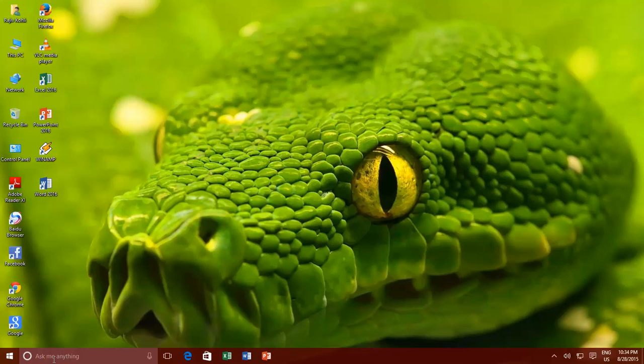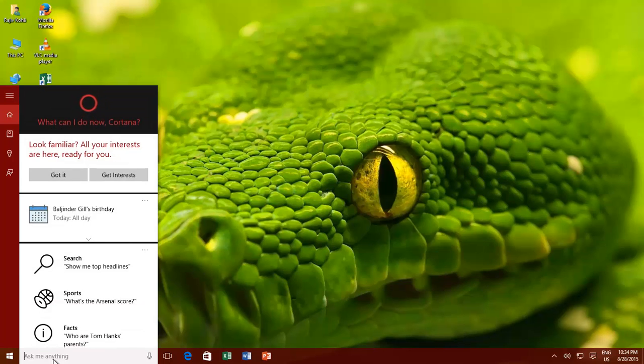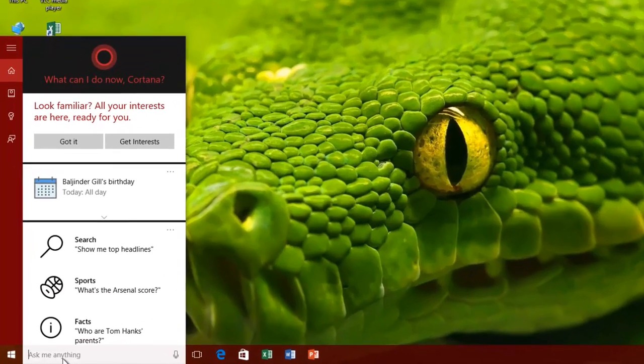But still, we have one more secret feature to share with you. If you don't already know, then let me tell you that you can use the Start Search feature as a calculator and converter too. Yes, the Start Menu can serve as a calculator and converter too.